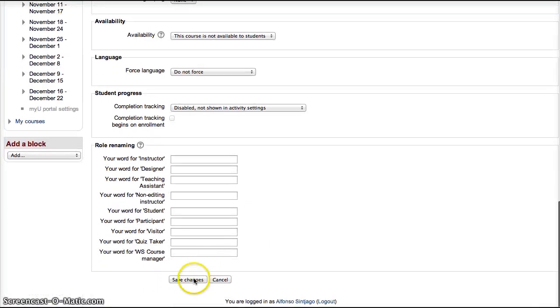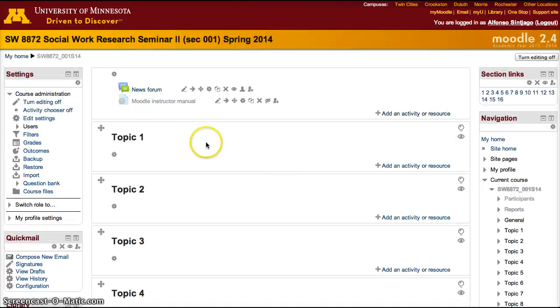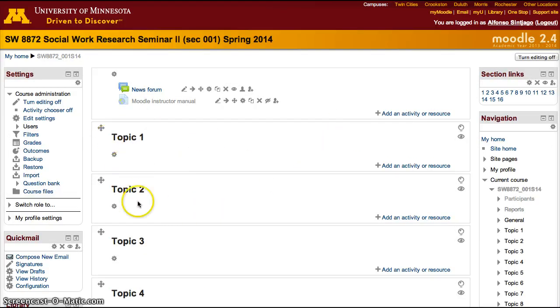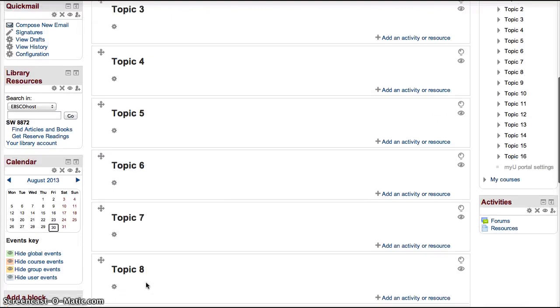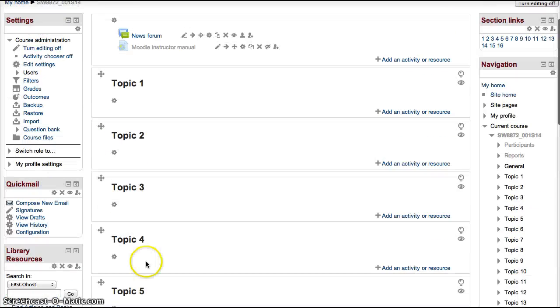Once you change it to topics or weekly or another format and save changes, your course will then change. In this case it changes from showing the week dates to topic 1, topic 2, topic 3, topic 4 and so on.